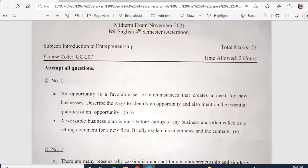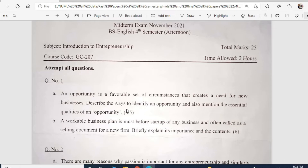My emphasis should be on giving examples. Whatever you say in your answer, give relevant examples — that is very important. For example, if you talk about opportunity, give examples of businesses that have been created to cover that opportunity gap in the marketplace.